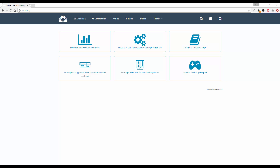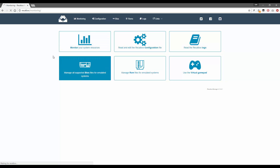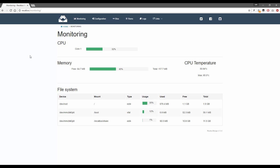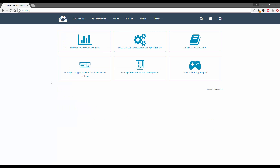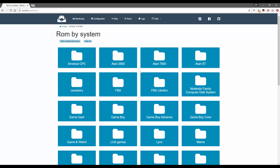From here you can do a number of things: monitor your system resources, read and edit the configuration file for Recalbox, add your ROMs through the web browser, and manage your BIOS files. There is also support for a virtual gamepad which allows you to use your mobile phone as a gamepad. The system monitor gives you information on your CPU, current memory status, and the temperature of your Raspberry Pi.